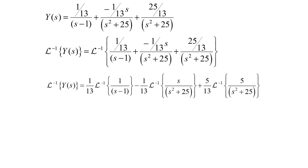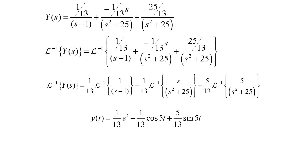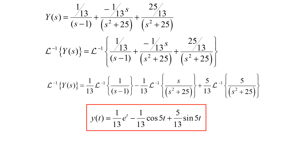Taking the inverse Laplace transforms: the inverse Laplace of Y(s) gives little y(t). 1/13 times the inverse Laplace of 1 over s minus 1 gives 1/13 e to the t. Minus 1/13 times the inverse Laplace of s over s squared plus 25 gives negative 1/13 cosine(5t). And 5/13 times the inverse Laplace of 5 over s squared plus 25 gives 5/13 sine(5t). This is the solution to our differential equation.